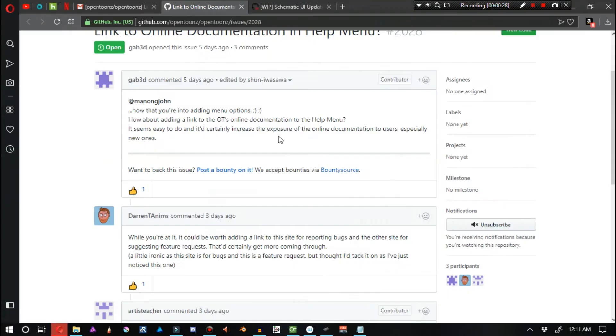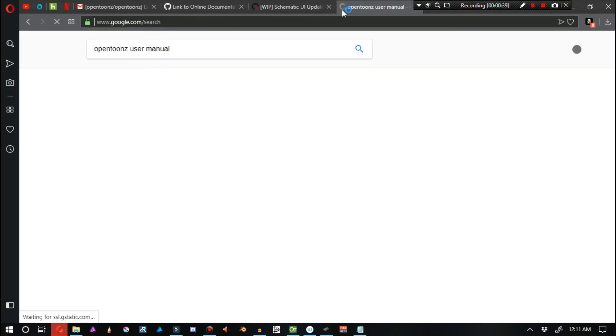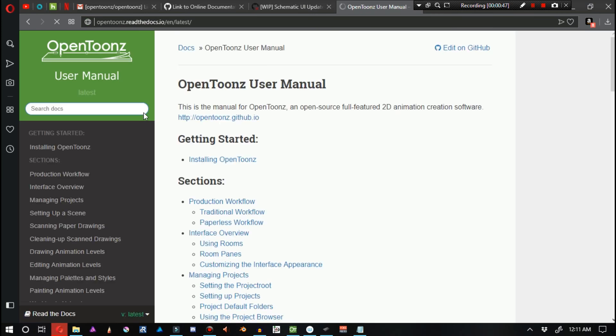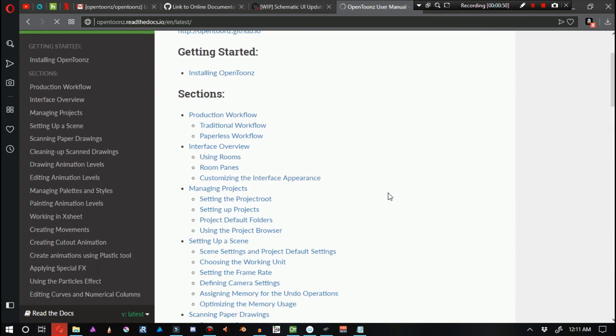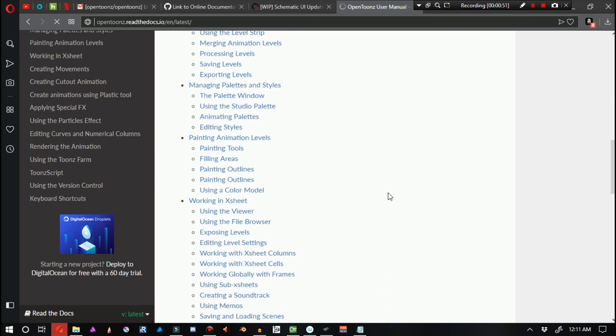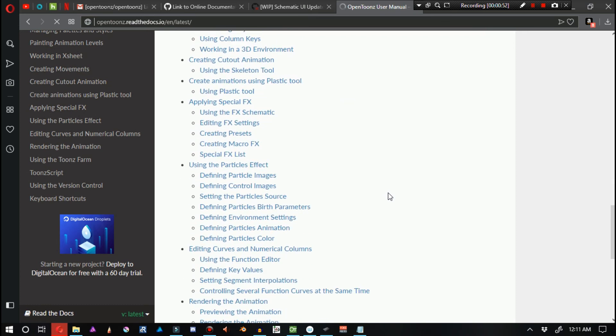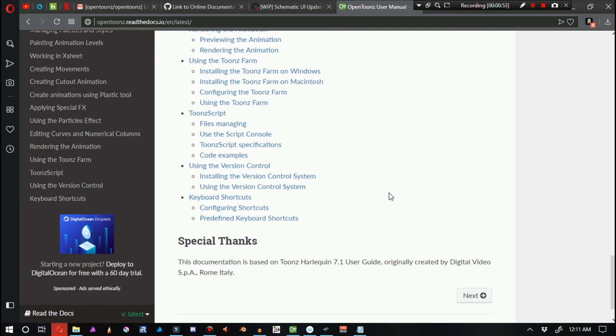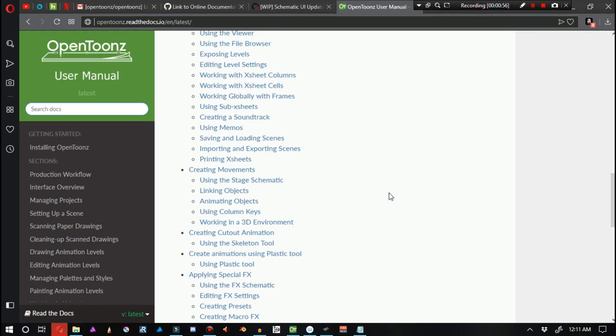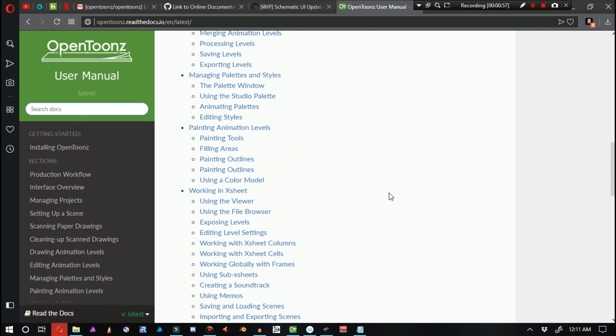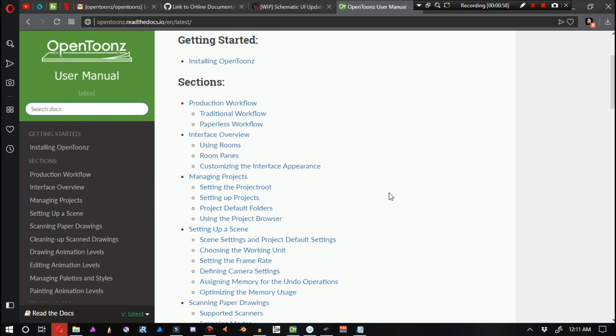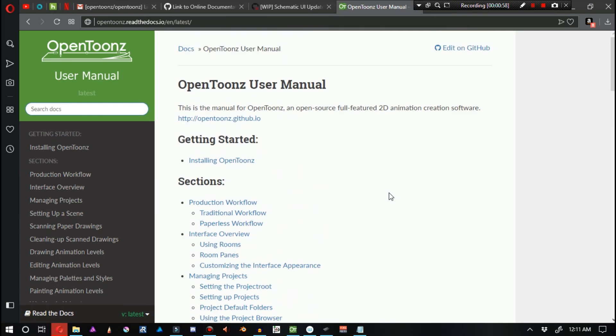And it's about time that we actually do something like add the OpenToonz user manual to the help menu. I honestly, for some reason, I don't understand why this hasn't been done yet. To my understanding, this help menu, this user manual is designed very similar to a wiki.